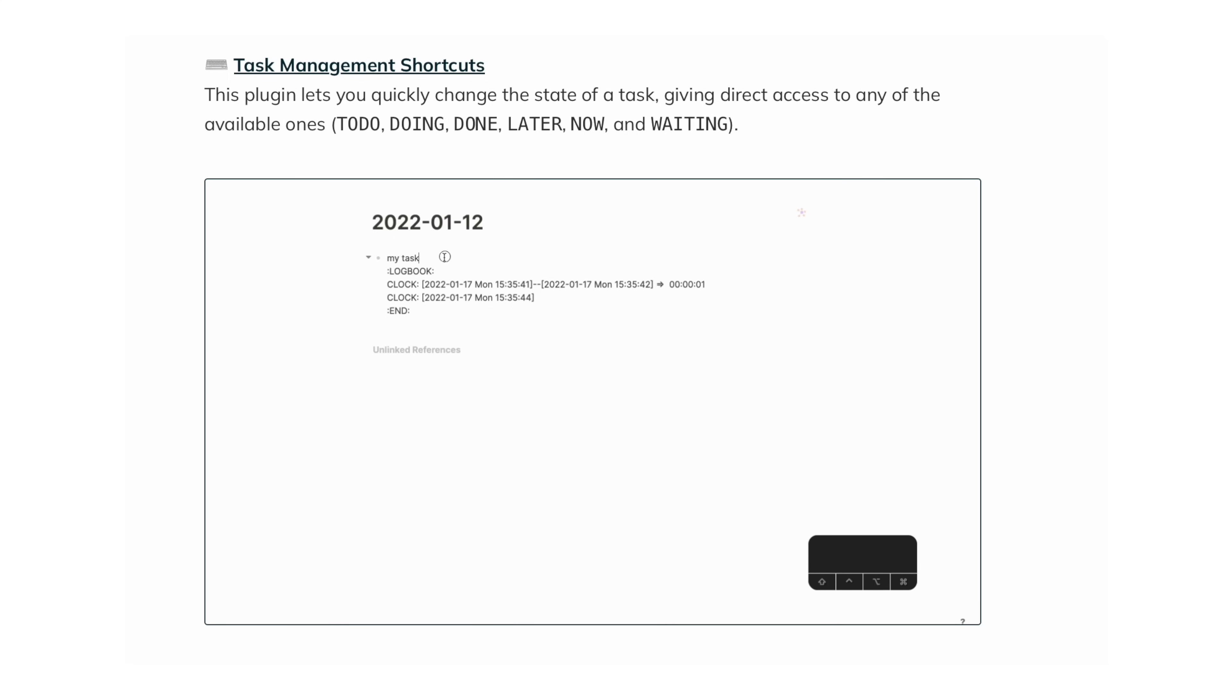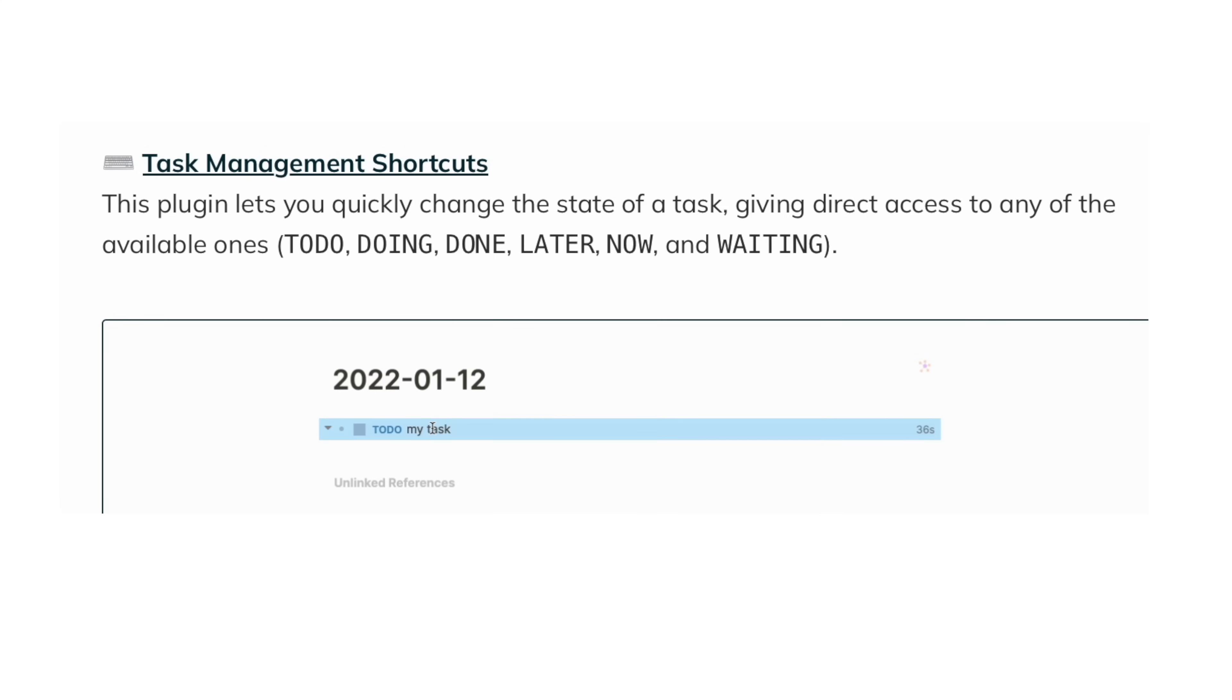Regarding task management, LogSeq's native tools are very simple, but you can make it work if you use plugins. For instance, the Task Management Shortcuts plugin lets you quickly change the status of a task, and the To-Do List plugin lets you add a task to your journals page from anywhere in your workspace.